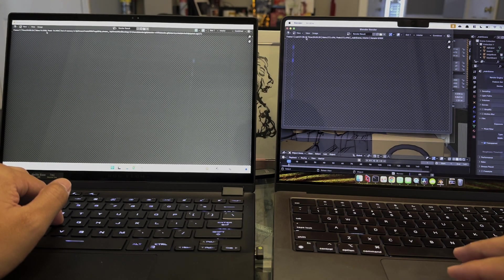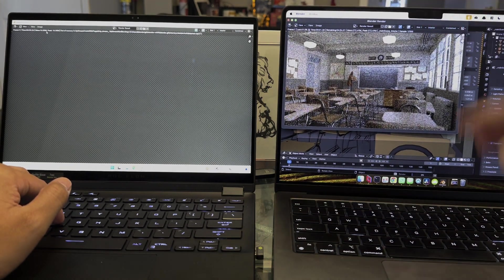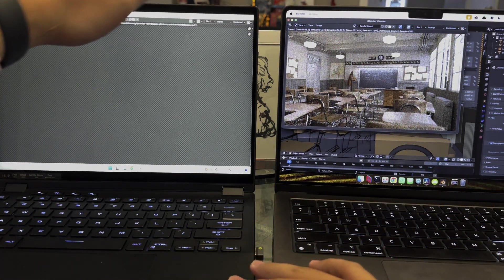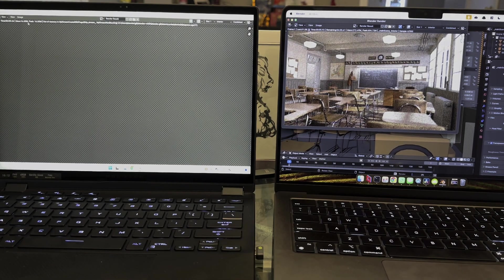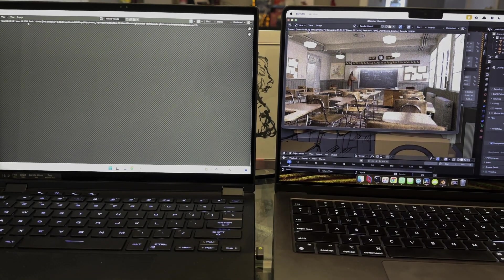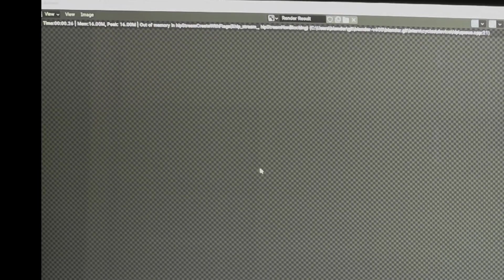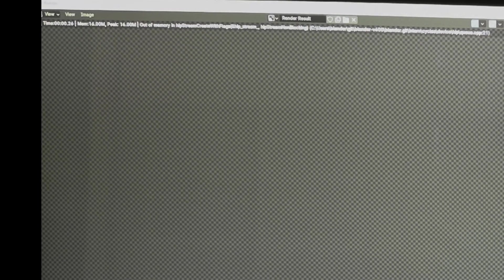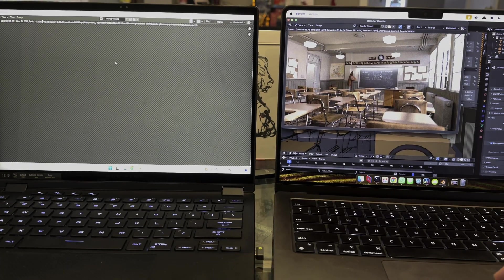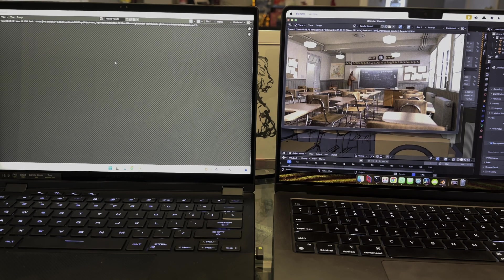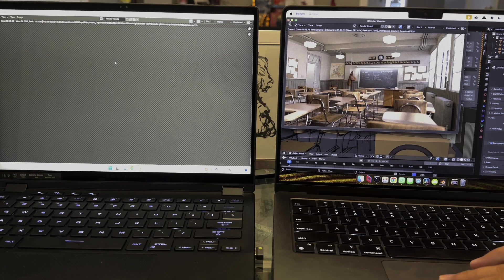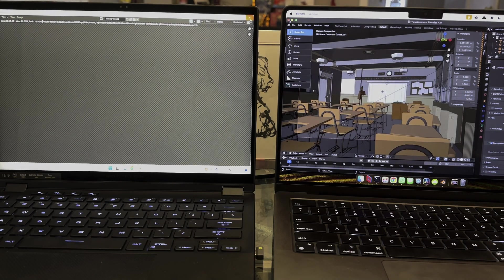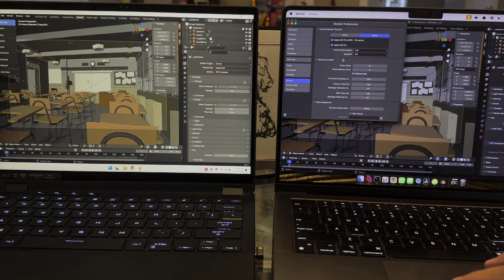So when you do the GPU compute, you actually see here that the integrated card is unable to even use the AMD, at least in this test that we're doing. There could be other Blender options or tests that do it. It literally says out of memory, so it's not able to render, while the M3 Pro with 18GB SSD perhaps is able to better use swap or something to that effect, where it is able to render using both the GPU.